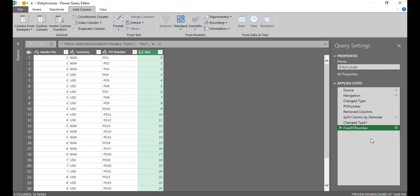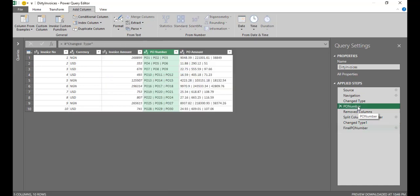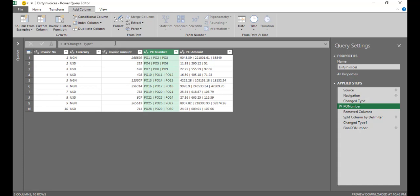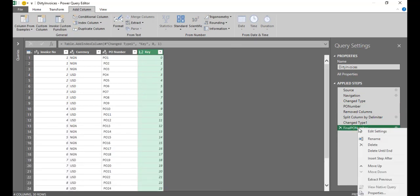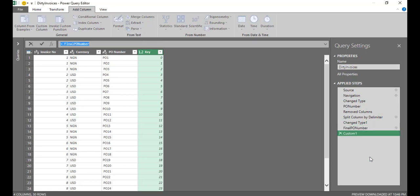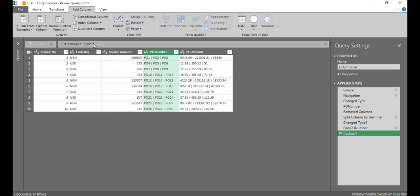So I need to move on to setting up PO amount as well. So I'll basically come to this step for PO number where I replicated the change type step. I'll just copy this. I'll copy this formula in there. Copy. I'll come to my final step, right click and insert a step after. So when I'm inserting a step after, instead of having final PO number, I'll just clean this and I'll paste that formula there. So I'm bringing back that step for change type. Click enter and I have this back.